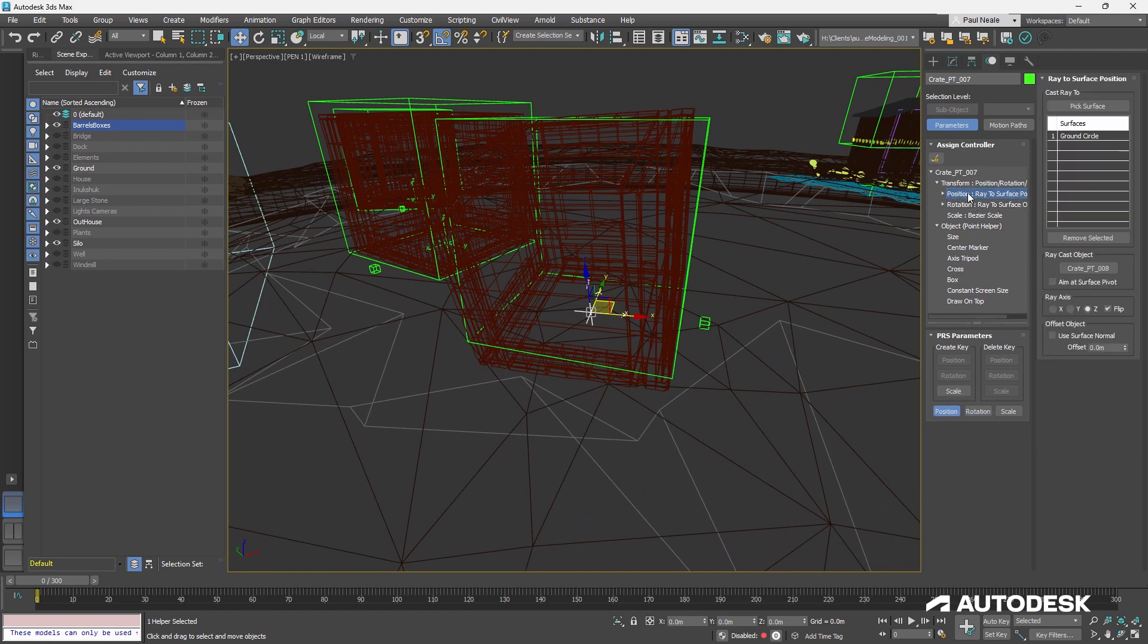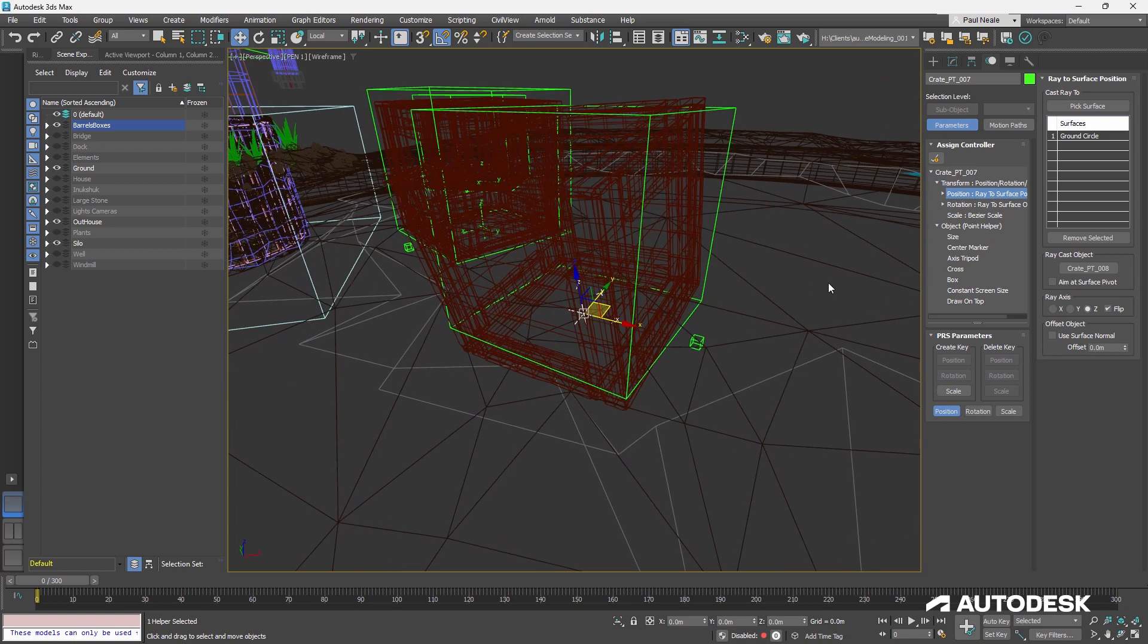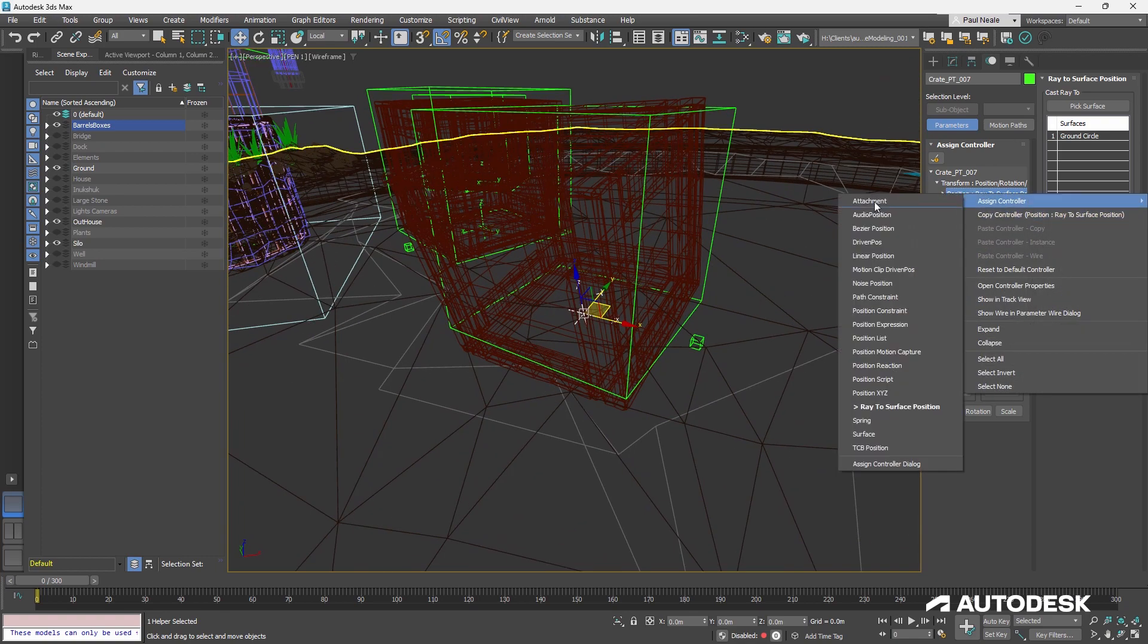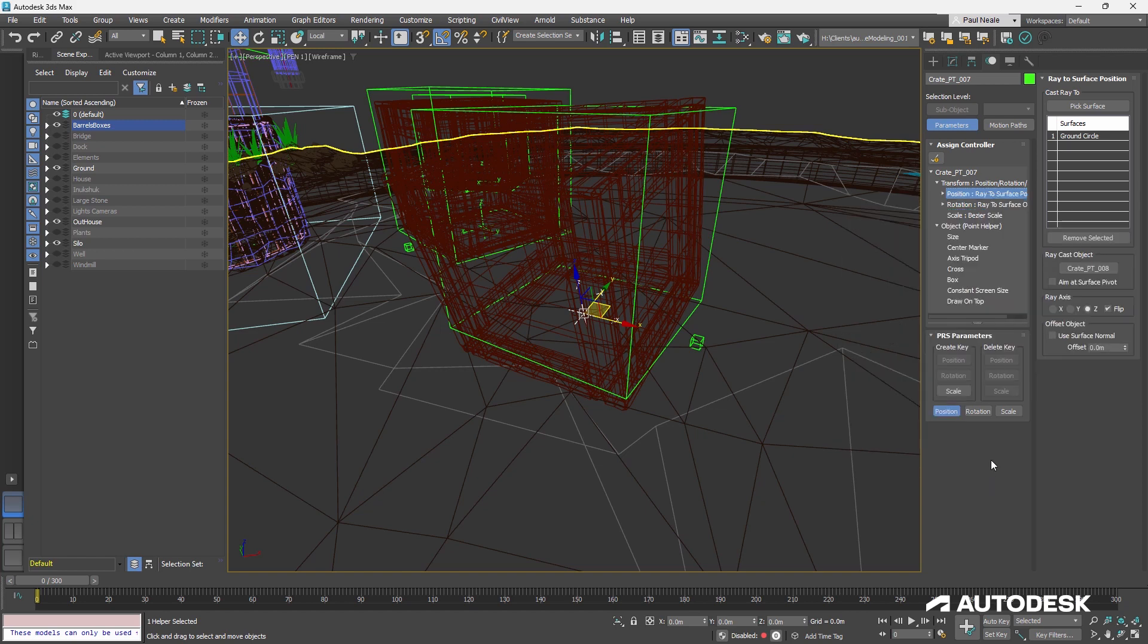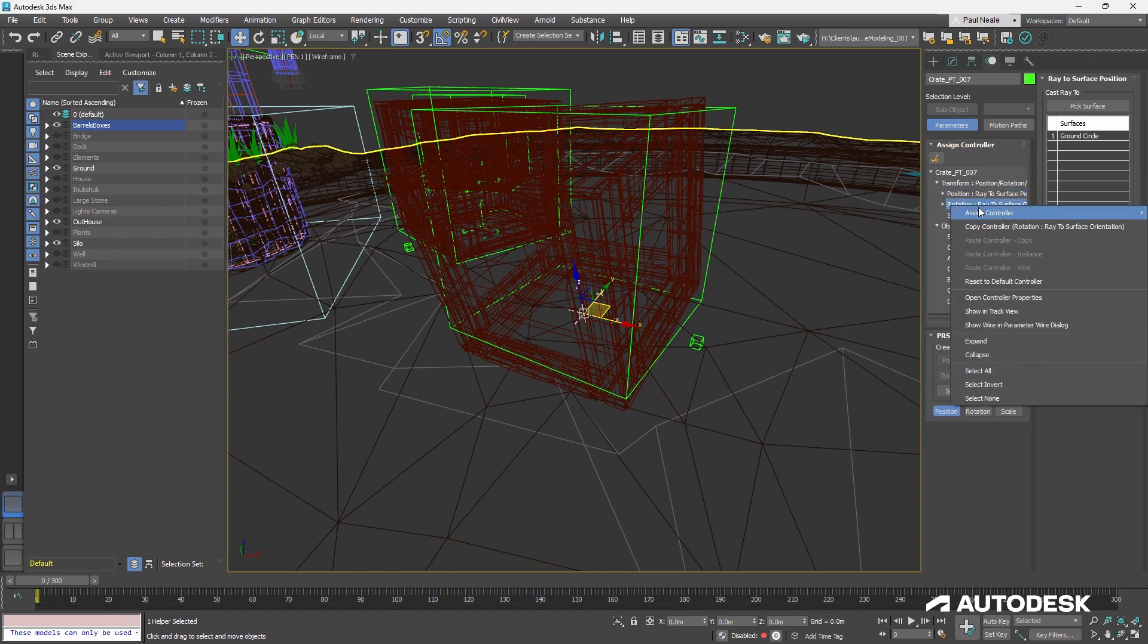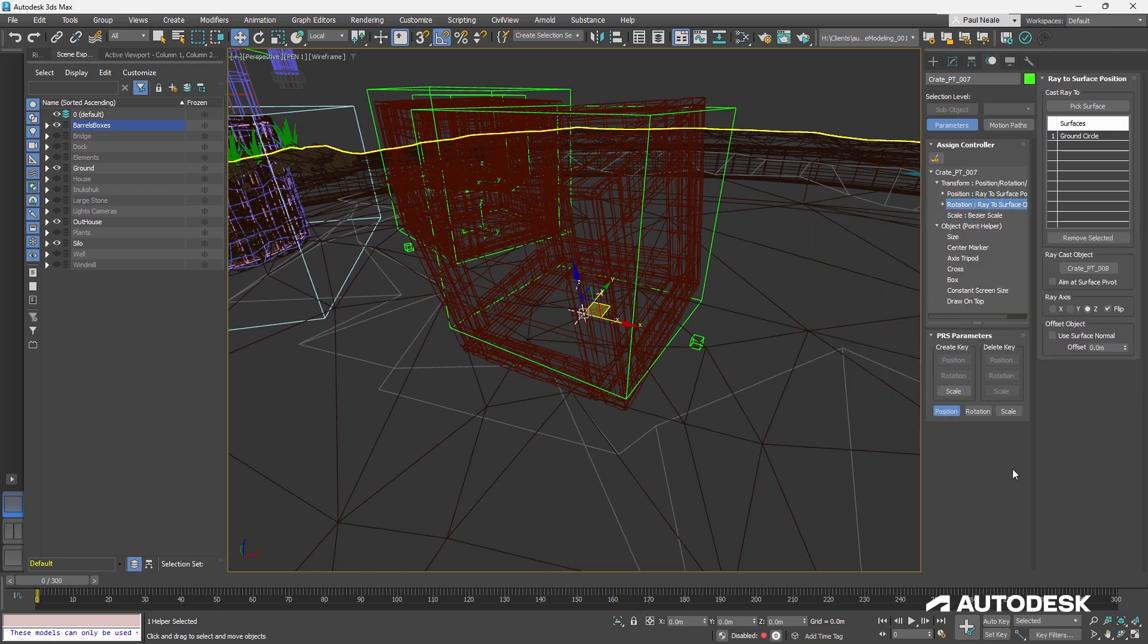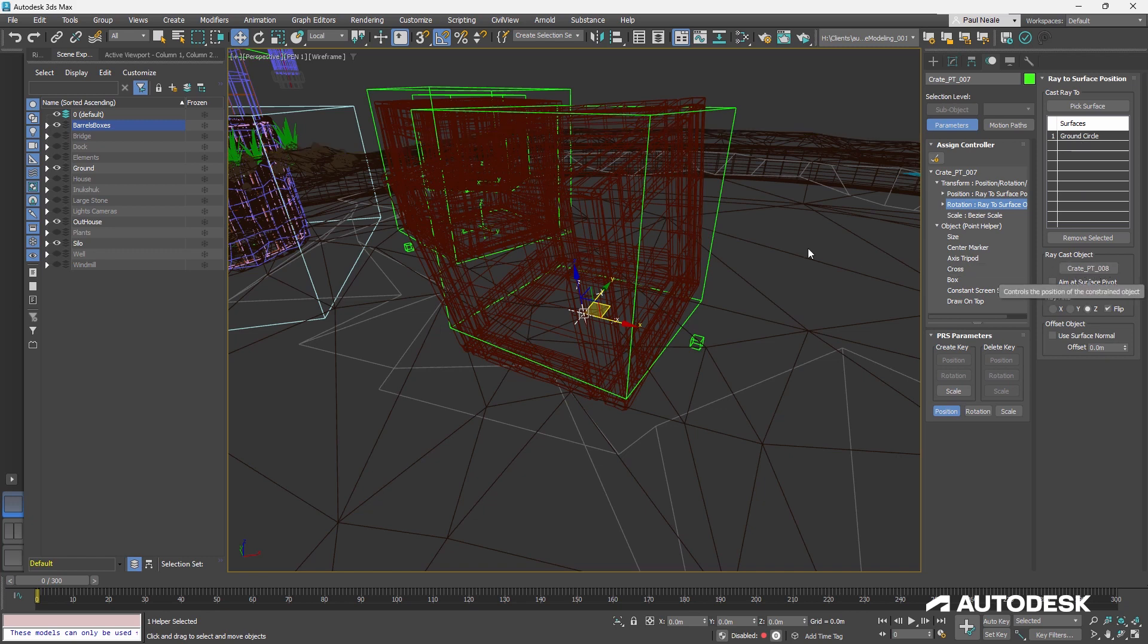We're working with position and rotation anyways. So if we go to the position controller here, what I did is I right-clicked and said assign controller, ray to surface. And for the rotation, I clicked on it and said assign controller, ray to surface orientation.